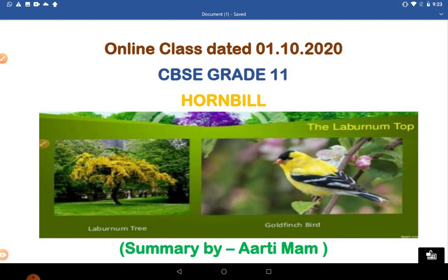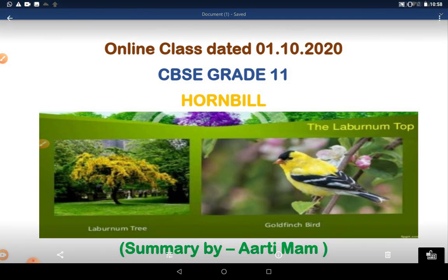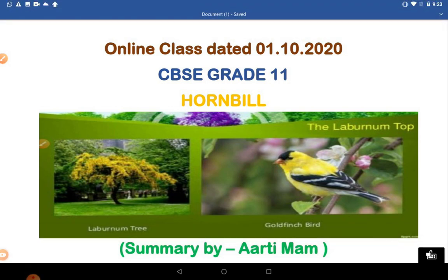The topic of today's class is a poem written by Ted Hughes. The name of the poem is 'The Laburnum Top.' In this session, we will know the intent of the poet, jot down certain key features to keep in mind while articulating this poem and writing exam questions, and thirdly, we will go through the summary of this poem.